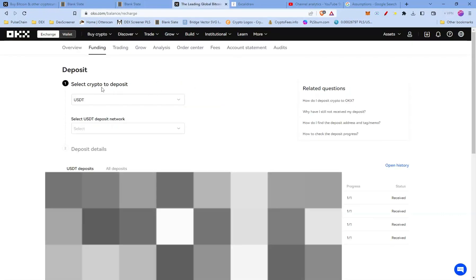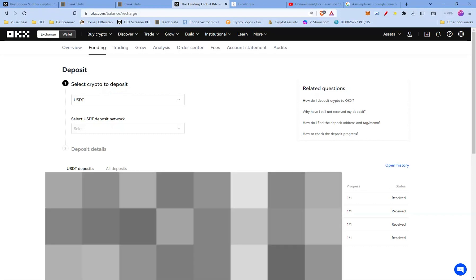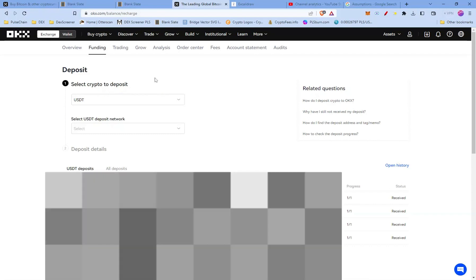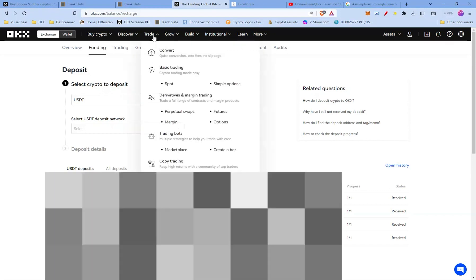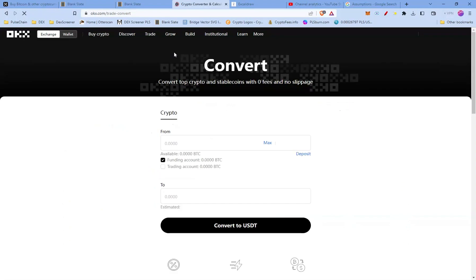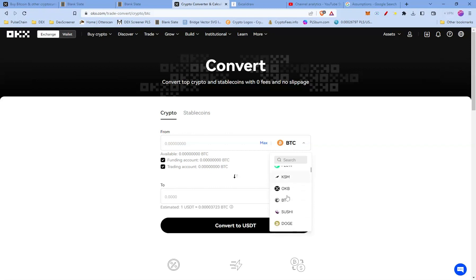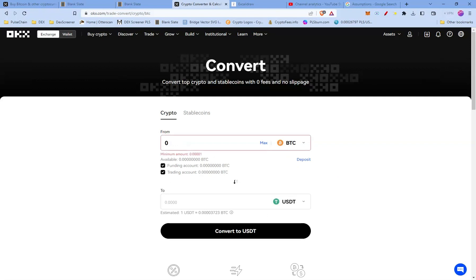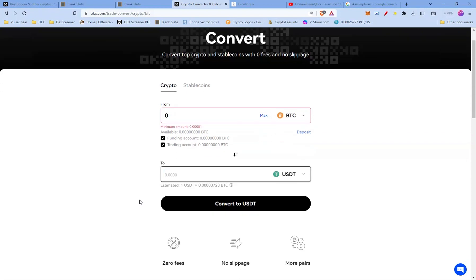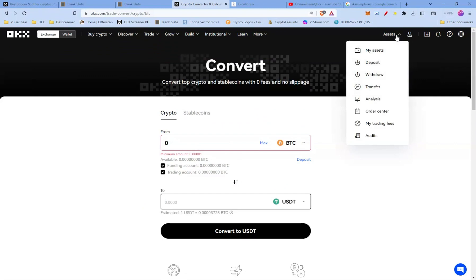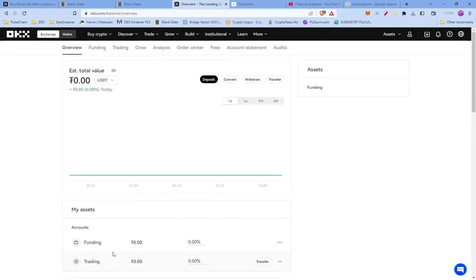Step two: convert your crypto to USDT. If you deposited anything other than USDT, you first need to convert it. Go to Trade and press Convert. You can select both the funding and trading accounts. Choose whichever crypto you deposited — for example BTC — press Max for the maximum amount or enter a specific amount, and convert it to USDT. You can then check your assets to confirm.